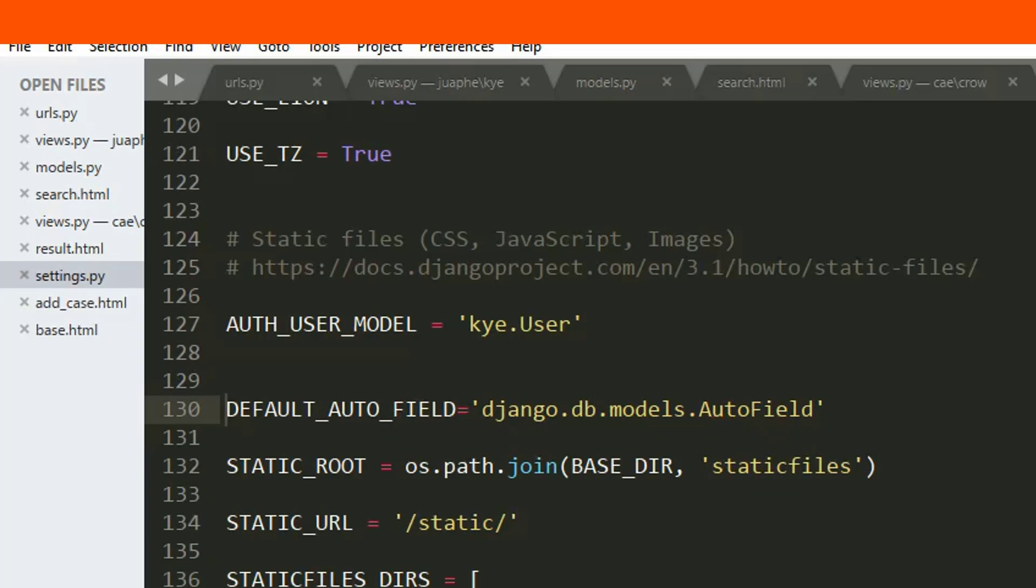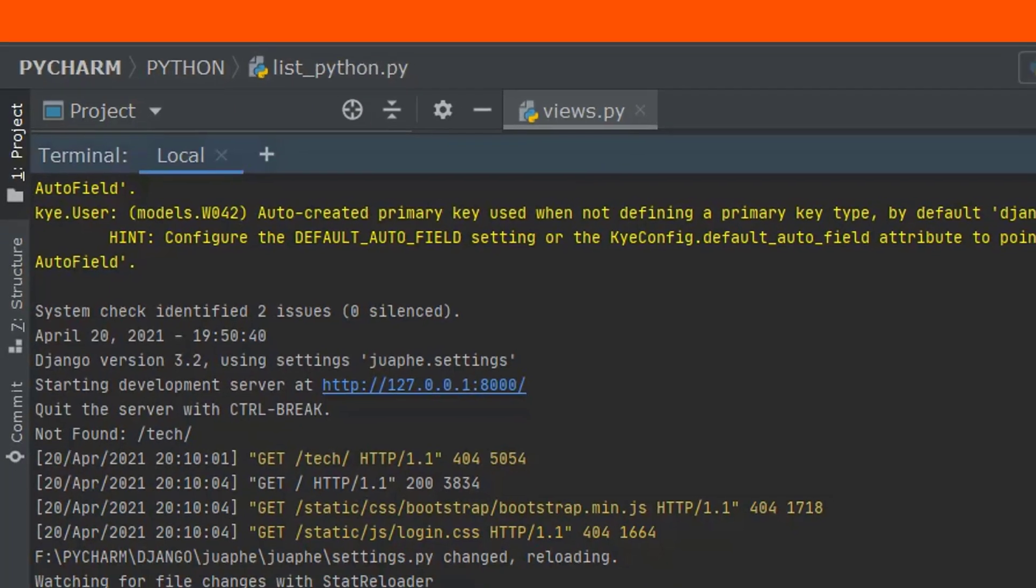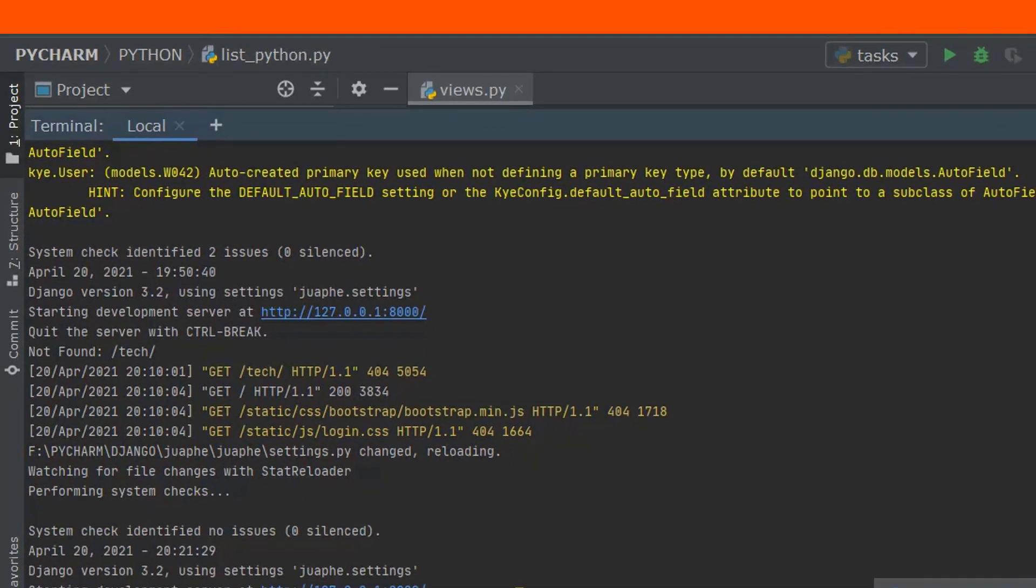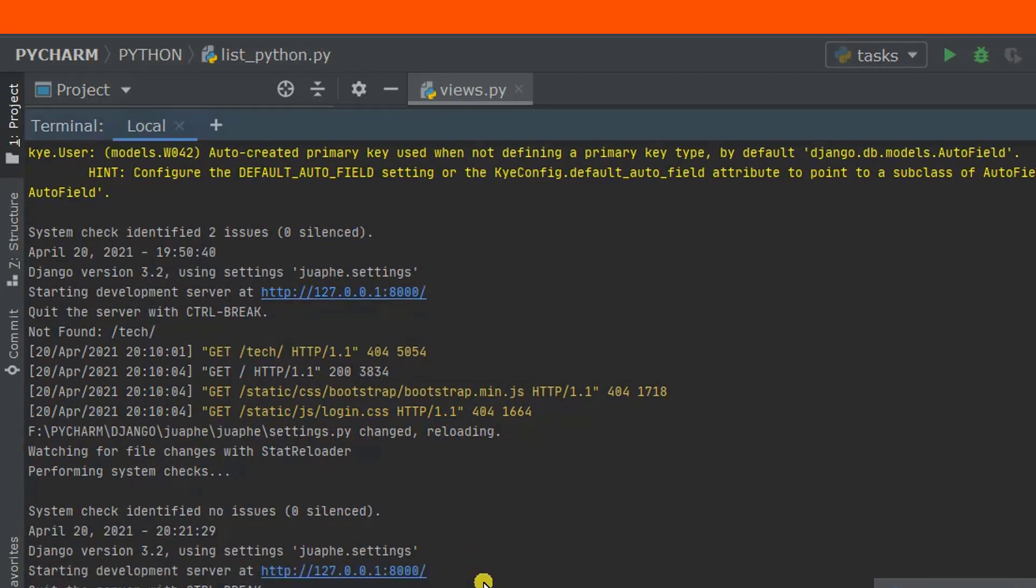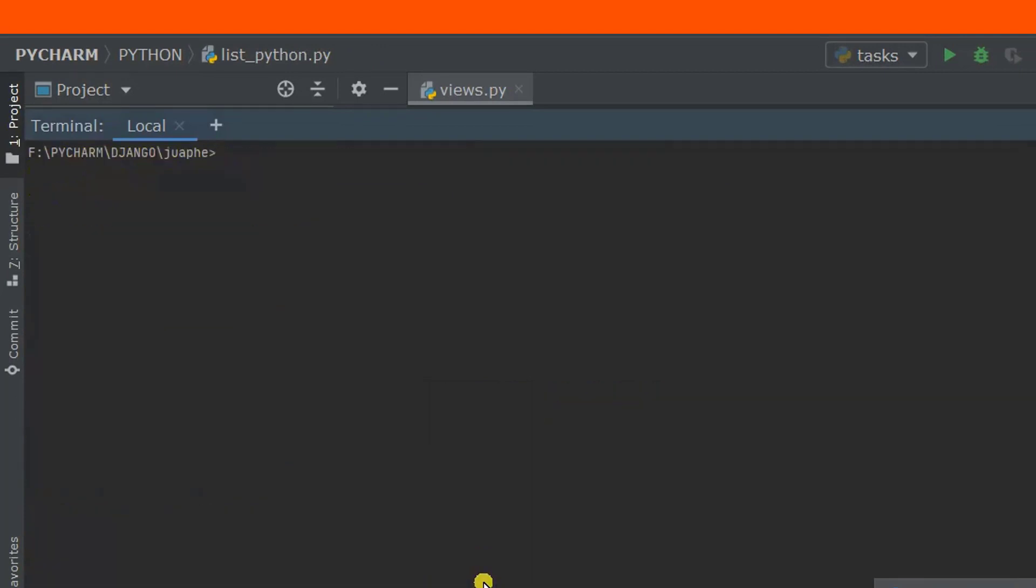Let me close this server and I want to run the server once again.